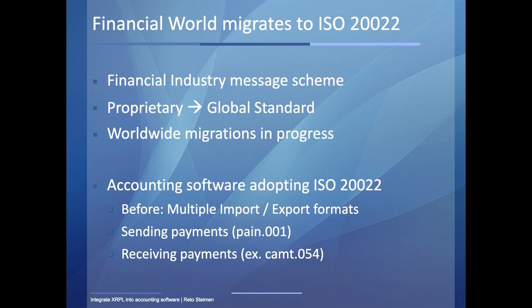What does it mean for accounting software? In accounting software, we had to implement before several formats. In Switzerland, for example, we have two big banks. One is the UBS, you maybe know, and another one is PostFinance, which is a subsidiary by the Swiss Postal Service. These two corporations had different file formats.